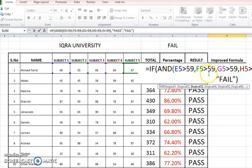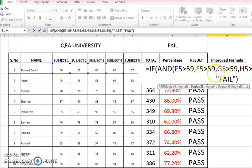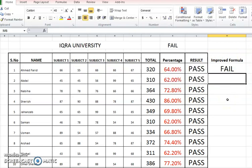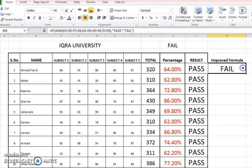So we are comparing all the five subjects here with greater than 59 marks, which are in E5, F5, G5, H5, and I5. And if any one of the subject is less than 60, then automatically the result of AND operator will be false, and the false means the student will be declared fail. And once I apply it, you can see that it is fail here. This is an improved formula.